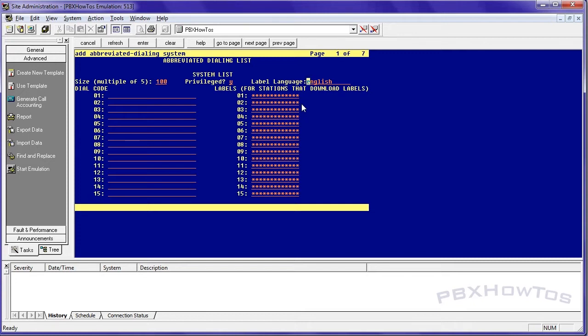Again, I'm getting over a cold, so bear with me. All right. So for the first one, I'm going to say 9-0-1-1-4-4-0-1-2-2-4-4-8-8-8-8. I'm just making stuff up here, guys. And I'm going to say, this is the London office.